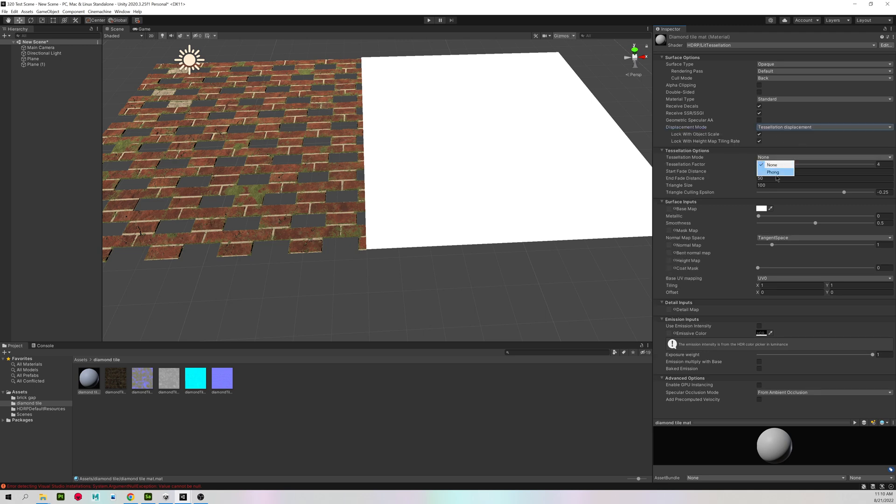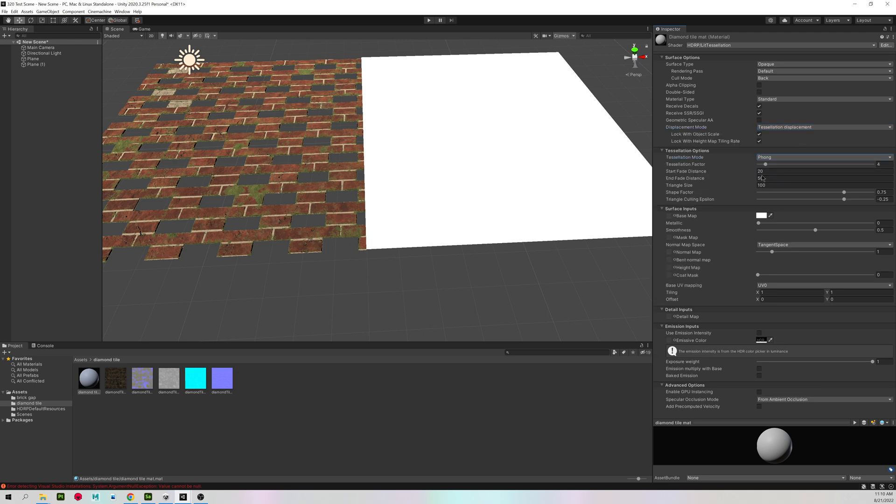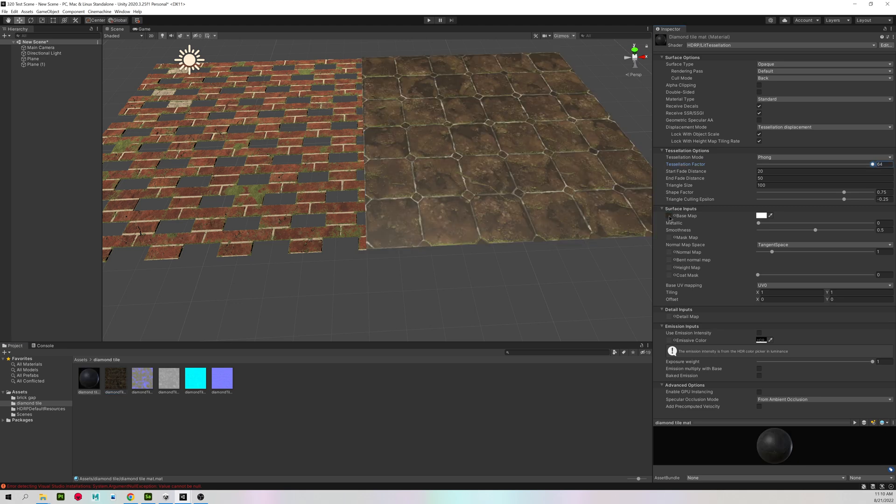Tessellation displacement. Phong. Turn up my tessellation factor now. And then assign all of my textures.